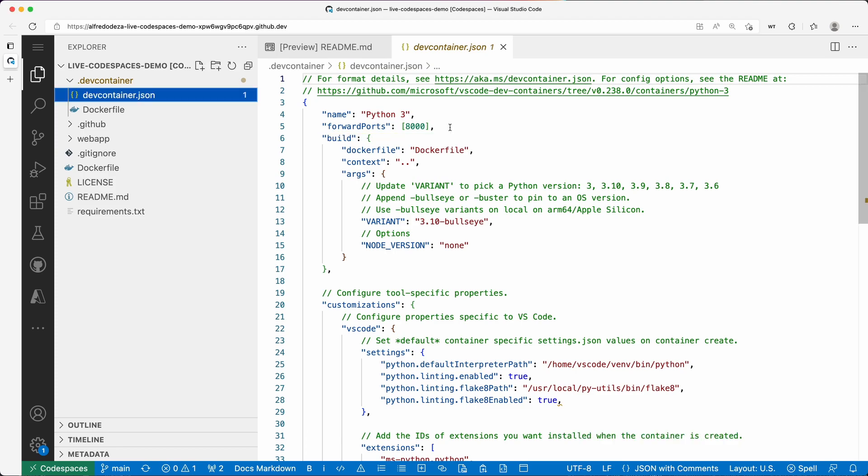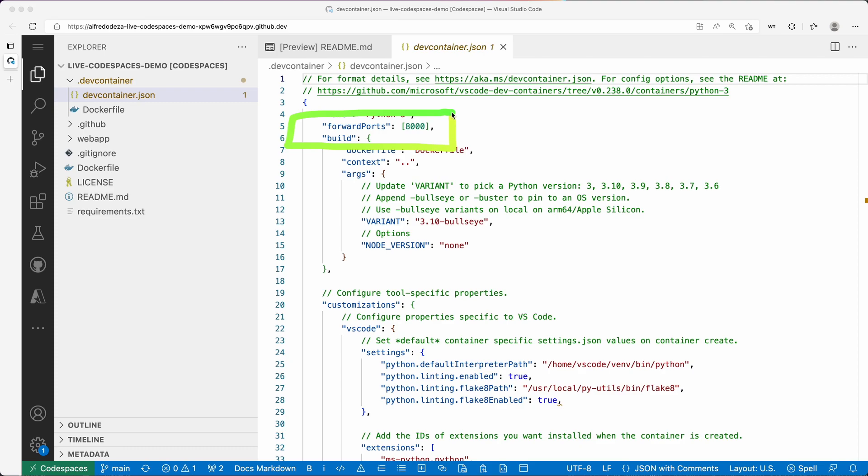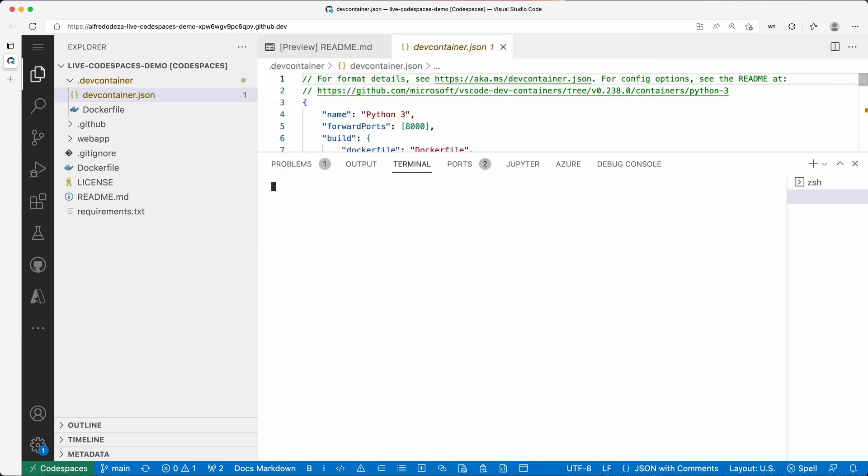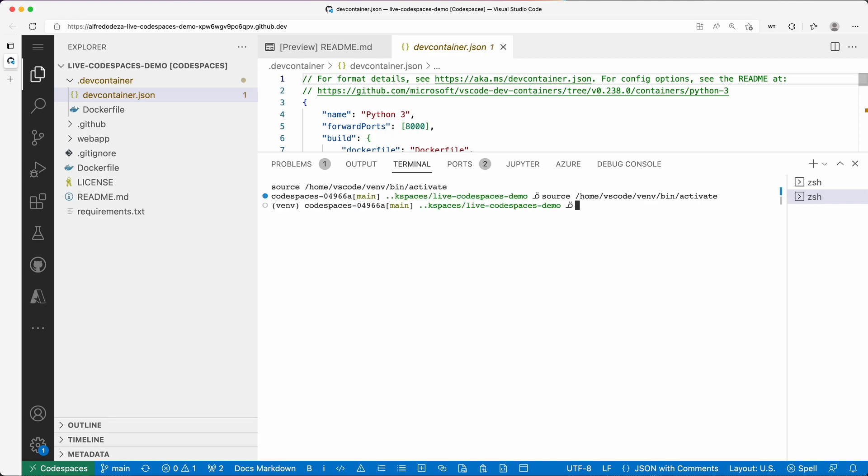Now, whenever you're running a web application, this is not necessarily a requirement because Codespaces will figure out that you want to do something there. So if I open up a terminal, you can see here that there's ports.